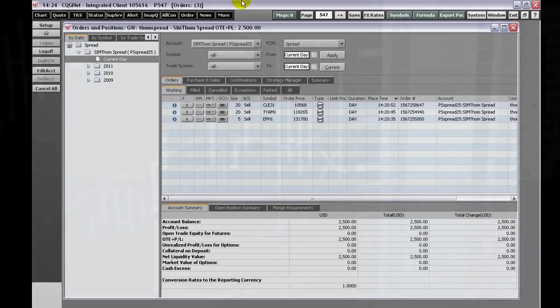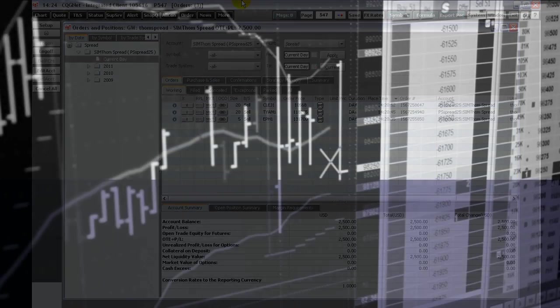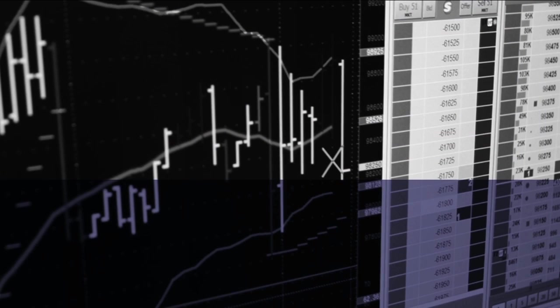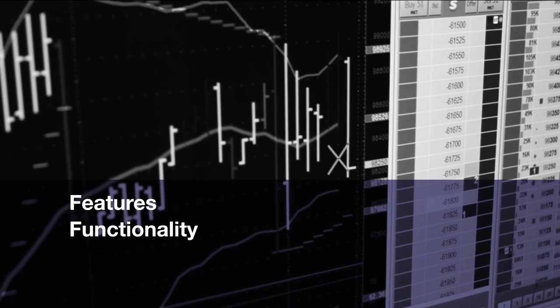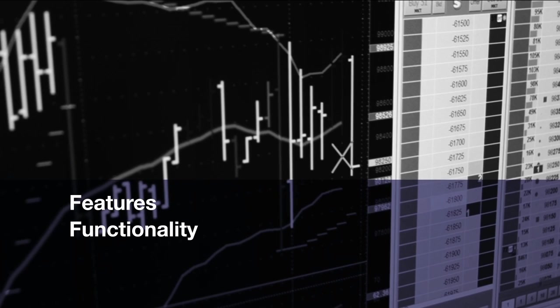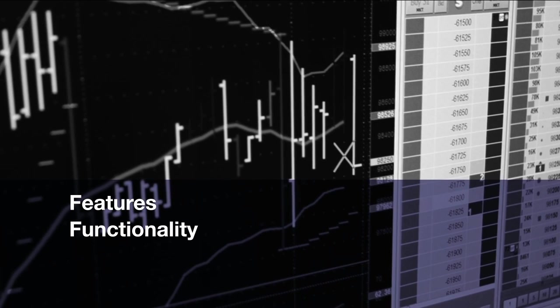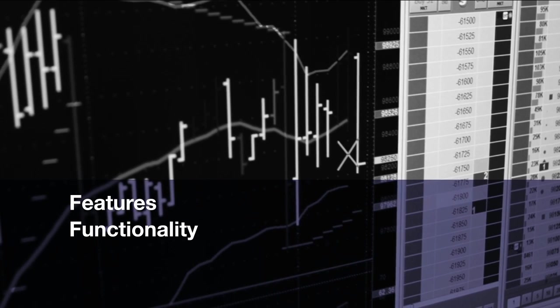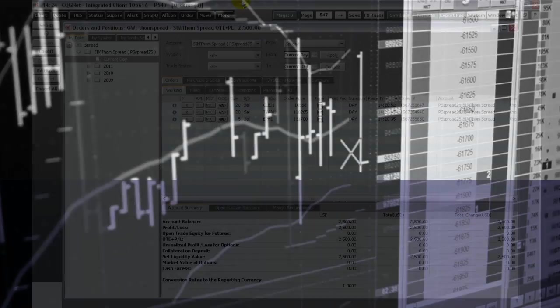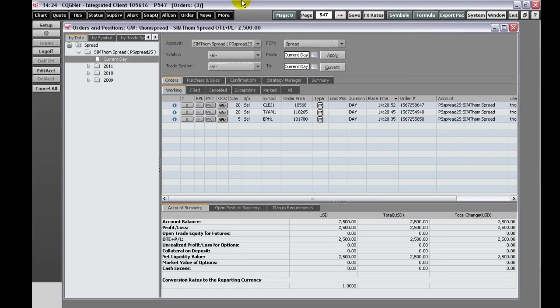Welcome to an overview of the CQG Orders and Positions view. This video walks you through the features and functionality of the Orders and Positions window. The Orders and Positions window allows you to set up accounts and keep track of your open and filled orders.